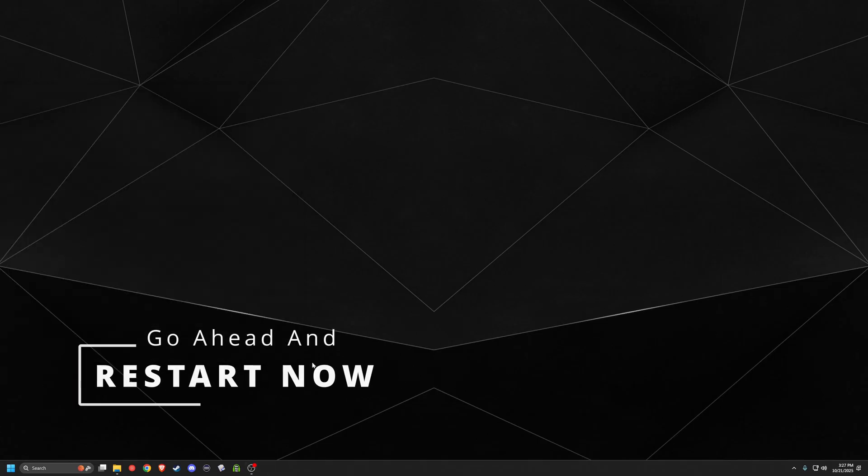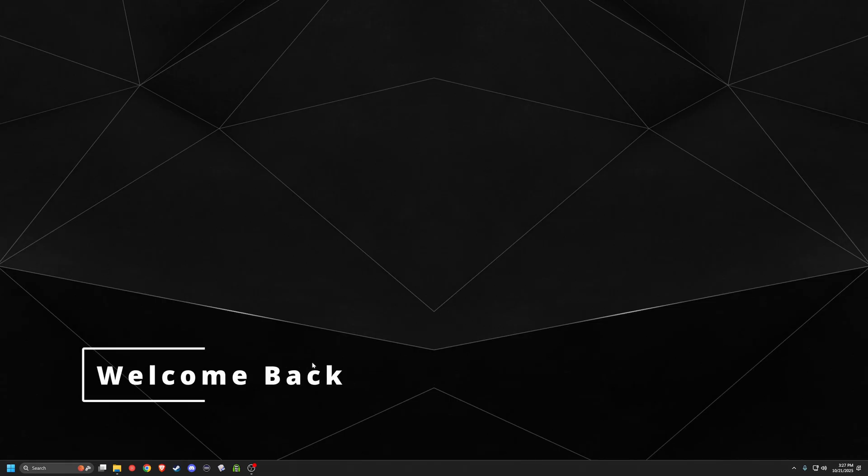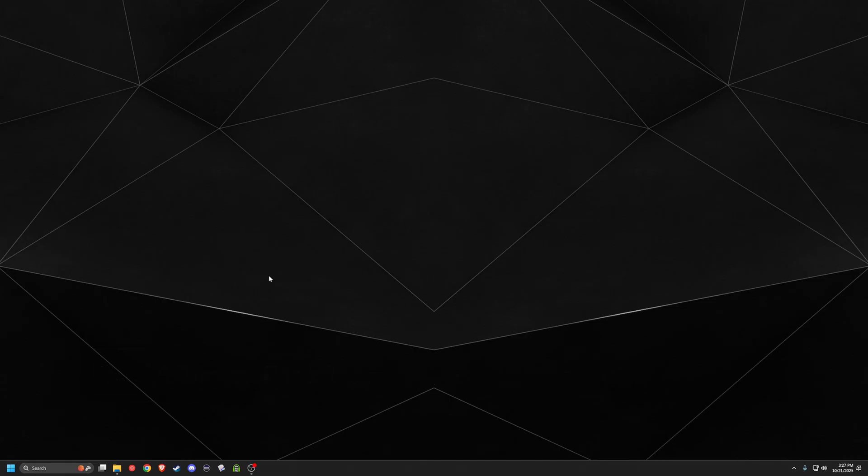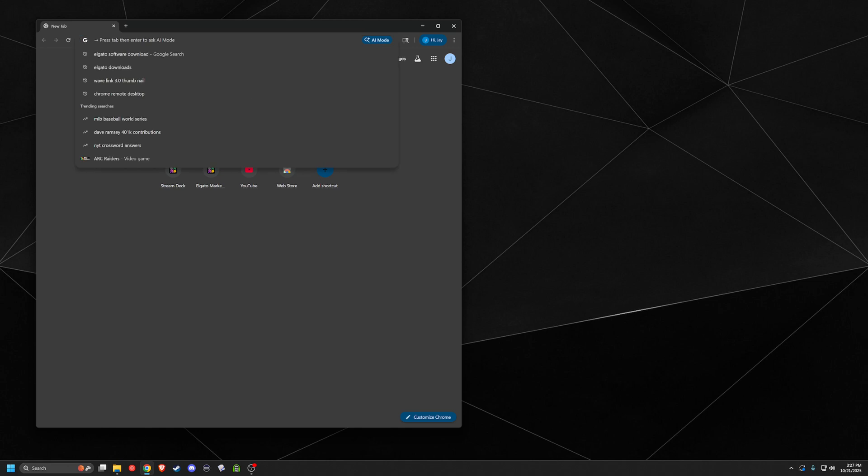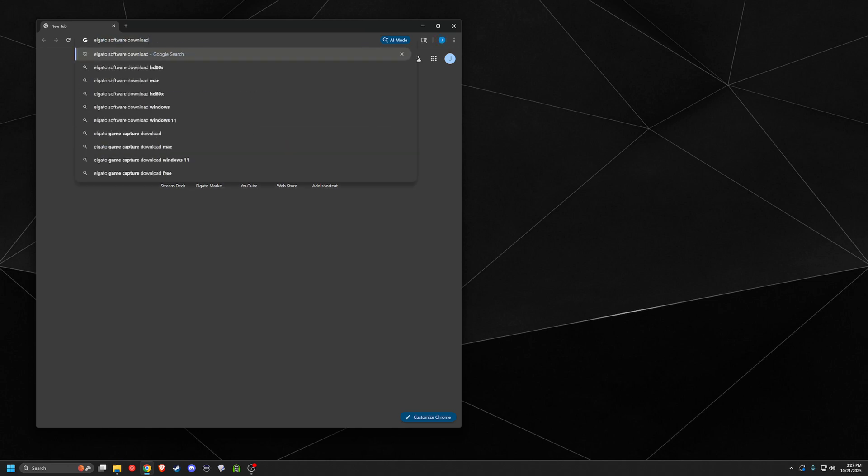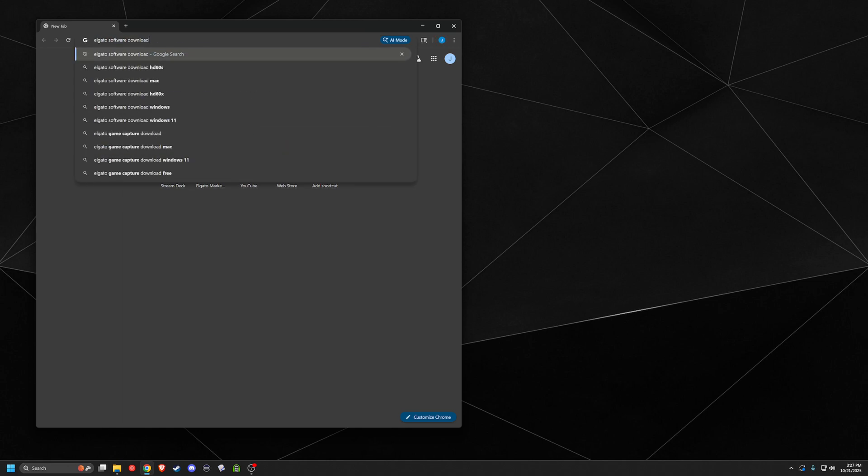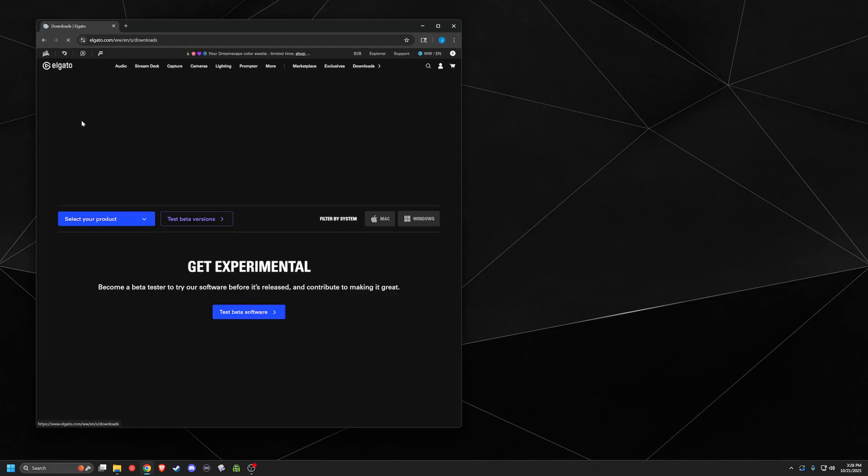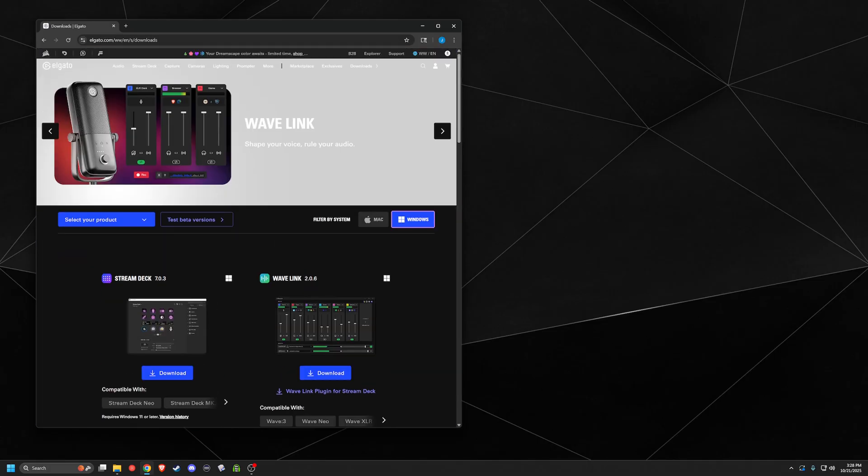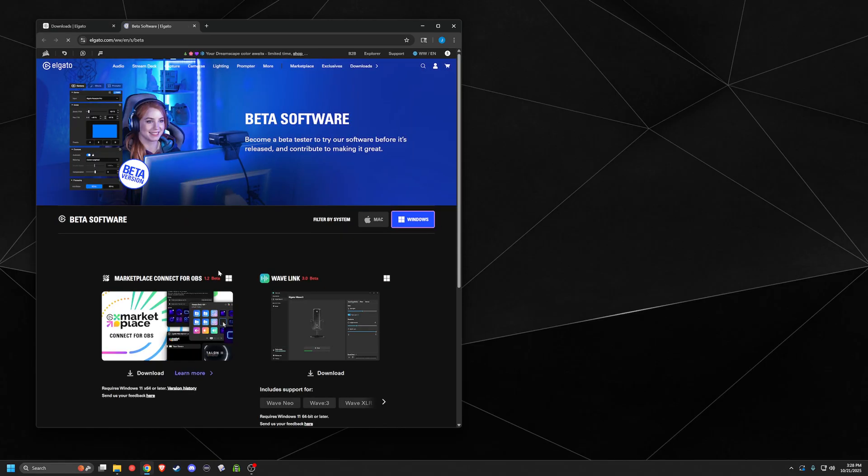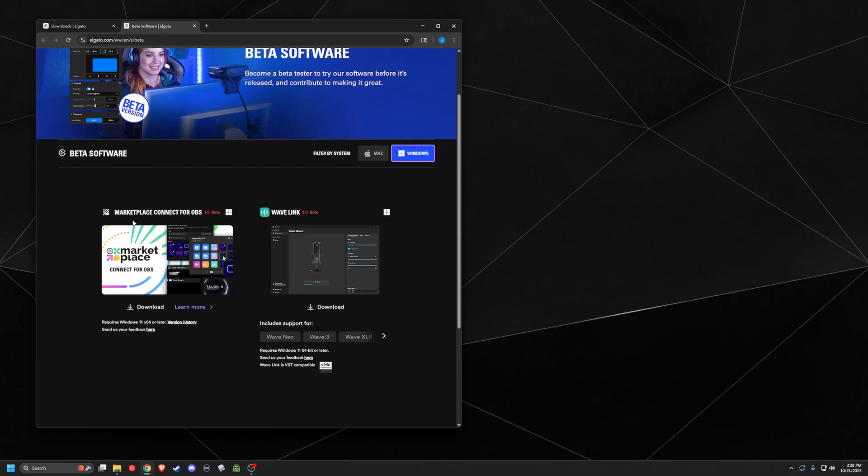All right, welcome back for your first reboot. We're going to probably do one more reboot, and then we should be able to be well on our way for the initial setup and finish with it. So we're just going to go ahead and open up any browser of your choosing, and you're going to search Elgato Software Downloads or Download, whichever one works. Click on the one that says Elgato Downloads, go there. You're going to see all their software here. Anyways, you're going to see Wavelink 2.0. You want to go to Test Beta Versions. Right now, that's where you'll see the Marketplace Connect for OBS, and you'll see the Wavelink 3.0 beta. Go ahead and download the Wavelink 3.0 beta.